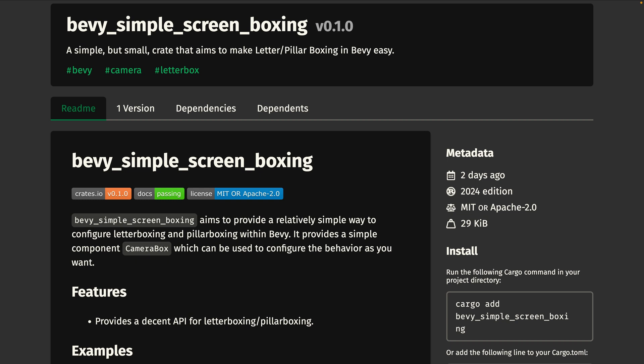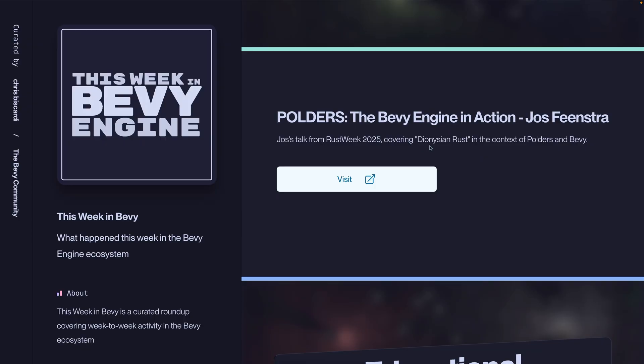Bevy's Simple Screen Boxing is a plugin that aims to make pillar boxing or letter boxing easy to use. Add the camera boxing plugin and then the camera box component on any cameras you want to have boxing on. And with that,